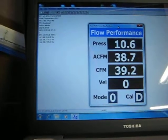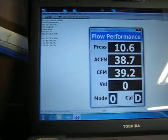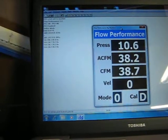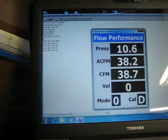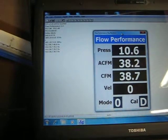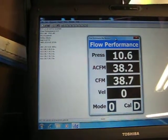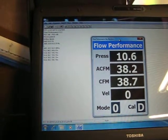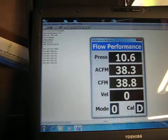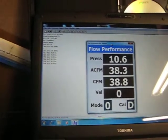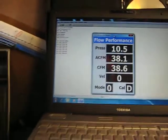So at 100 thousandths we're roughly 38 to 40 CFM. 38.7 CFM for 100 thousandths.